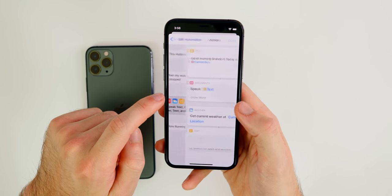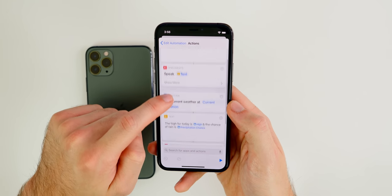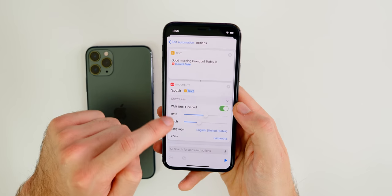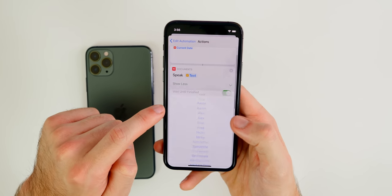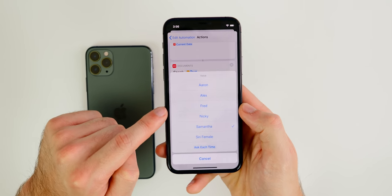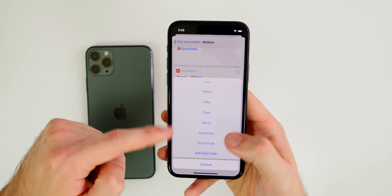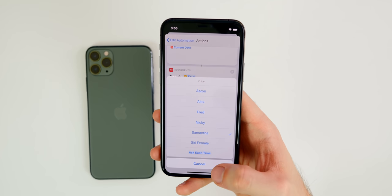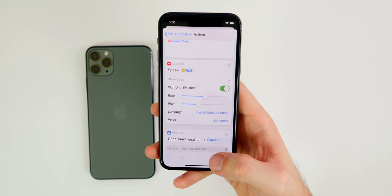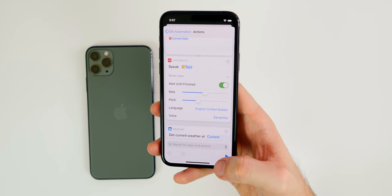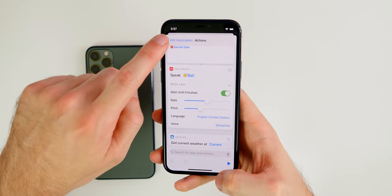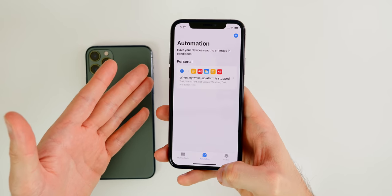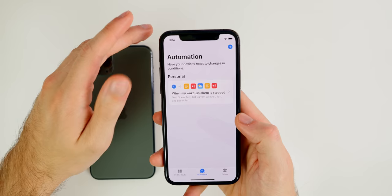If you get an error or the automation doesn't run automatically, go back into the Speak Text action and change the voice to something like Samantha, because the default Siri female voice can sometimes cause errors.